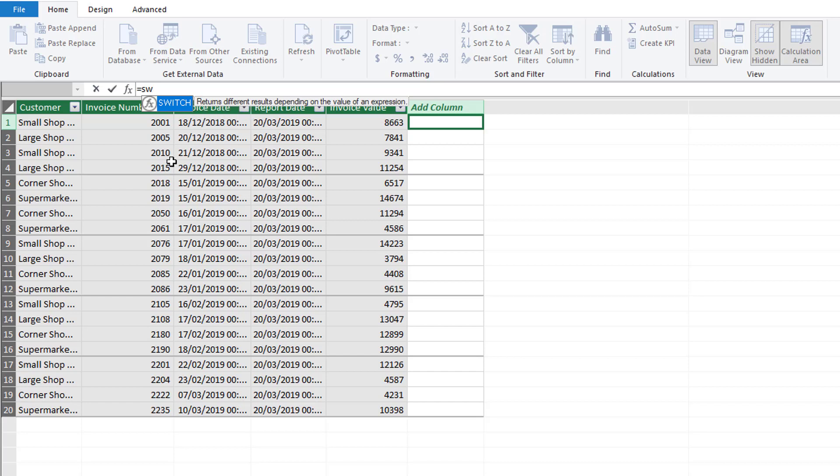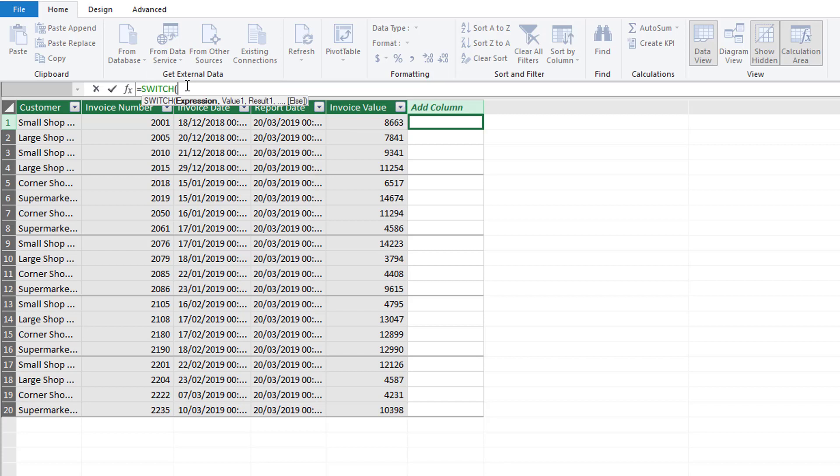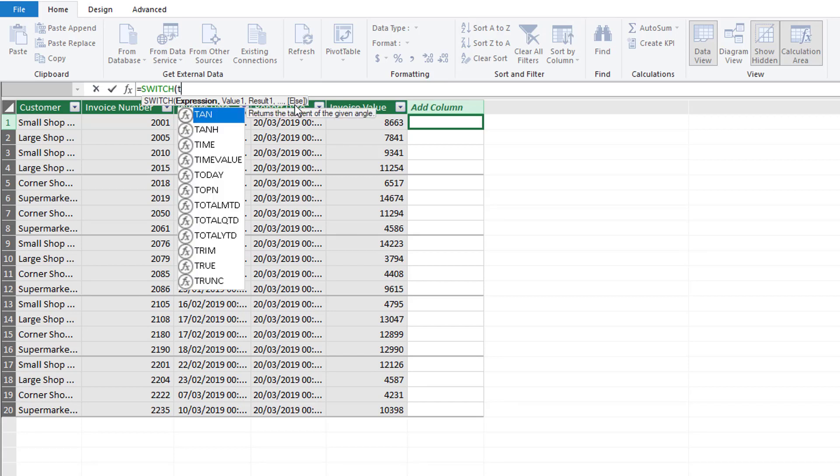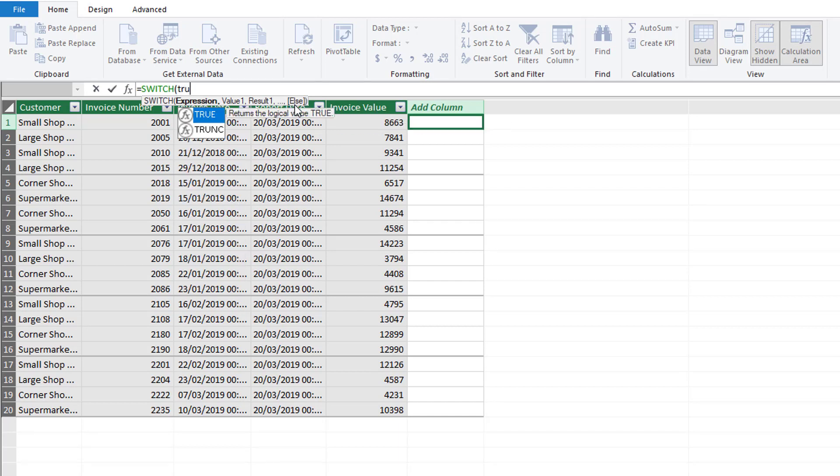It gives us a definition here saying it returns different results depending on the value of the expression. First it looks for an expression, then the value, then the result, and that's repeated and then you put in your else. The expression that we're going to use in this case is TRUE.